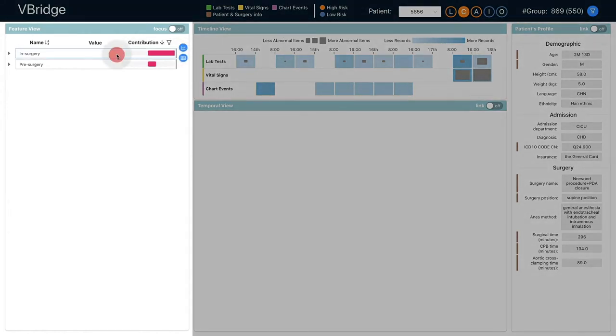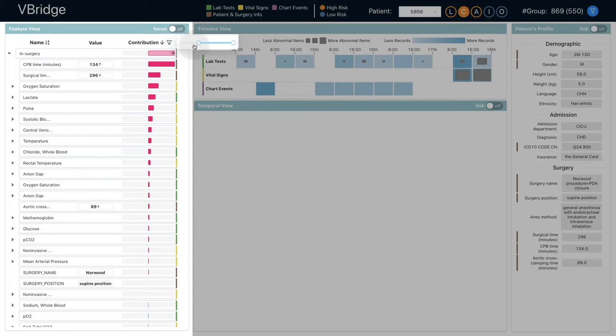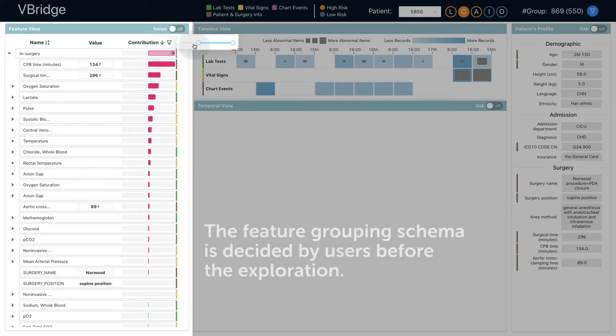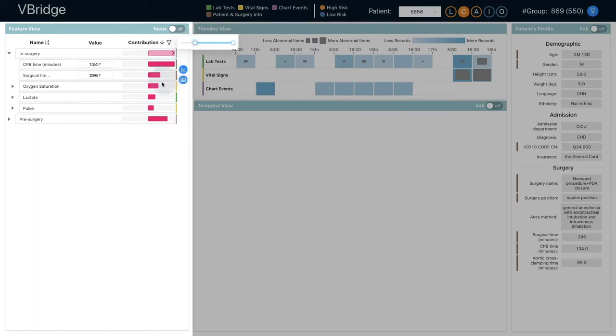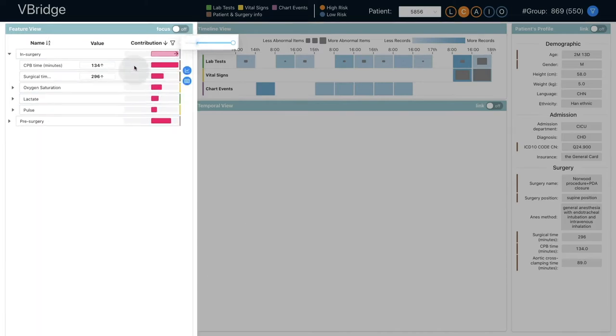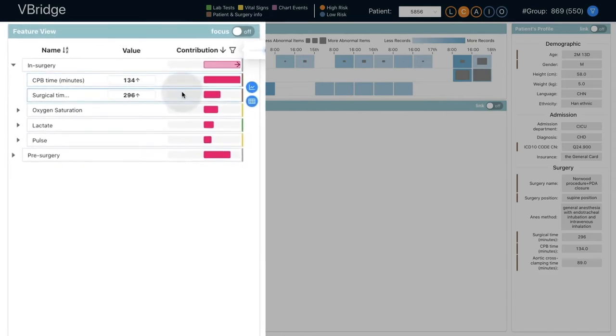He looked at the feature view and noticed that the in-surgery features make the most contributions to the prediction. The feature grouping schema is decided by users before the exploration. With a detailed inspection, he found that the in-surgery contributions mainly come from the long surgical time and cardiopulmonary bypass time.